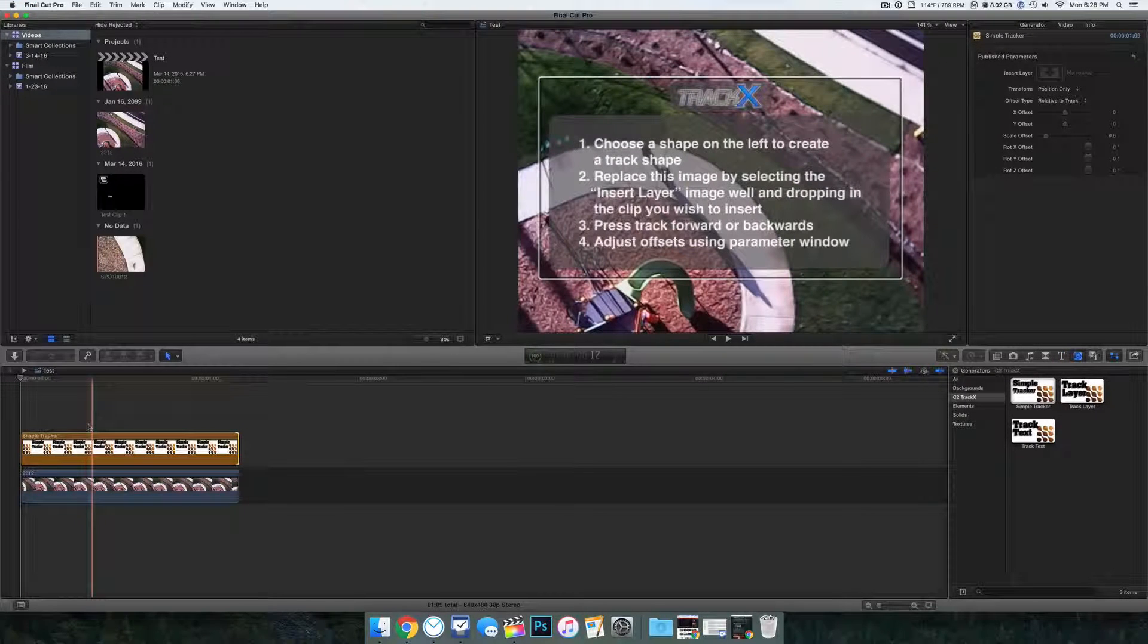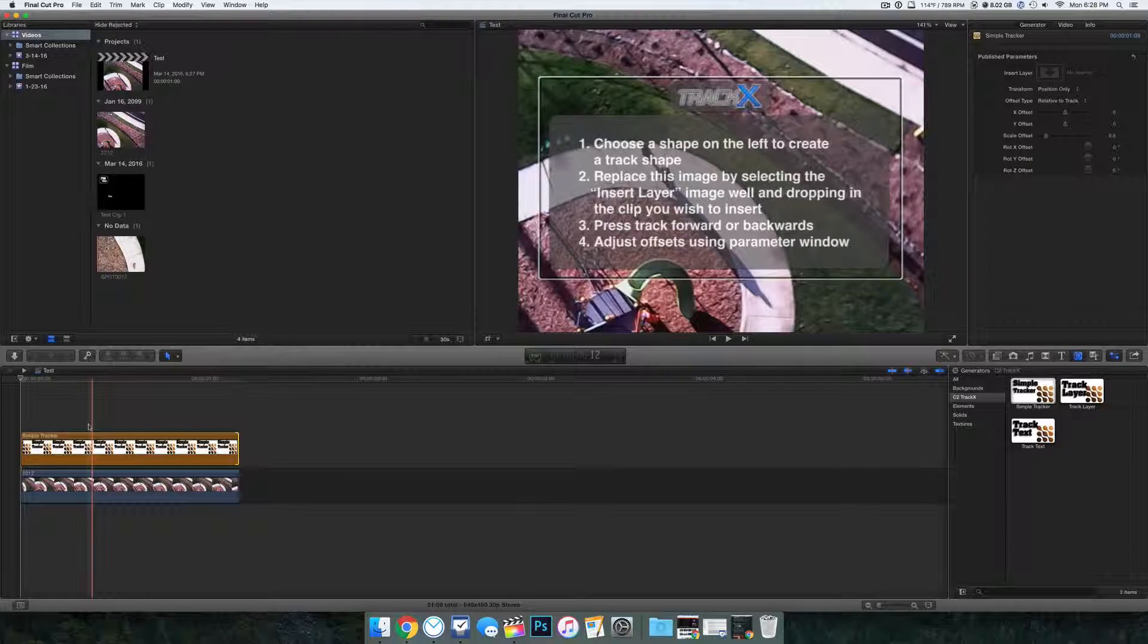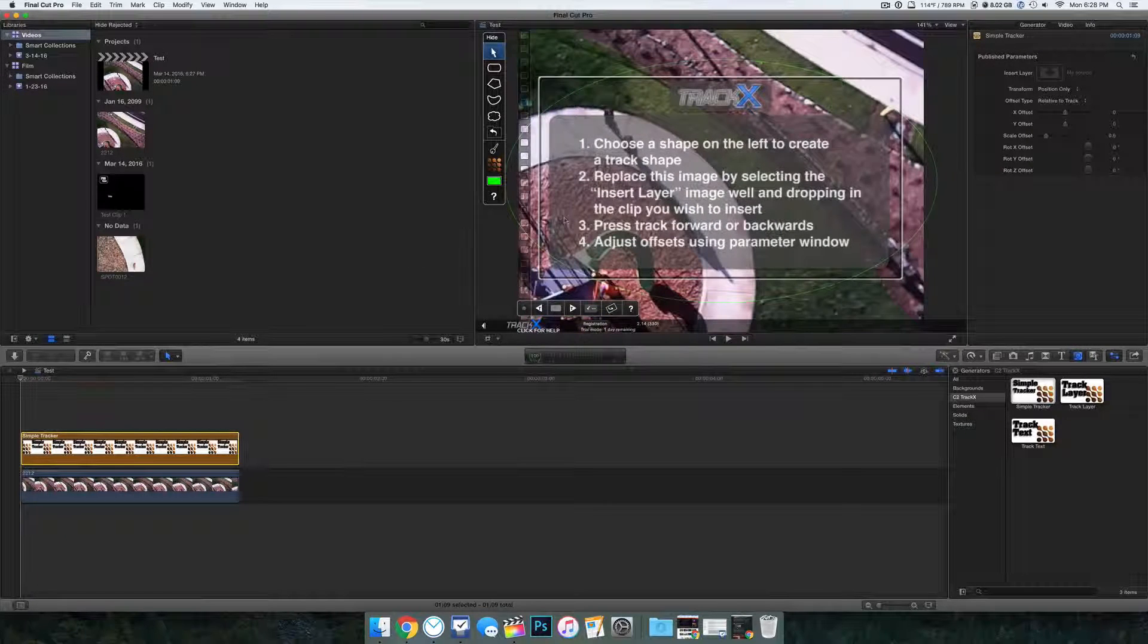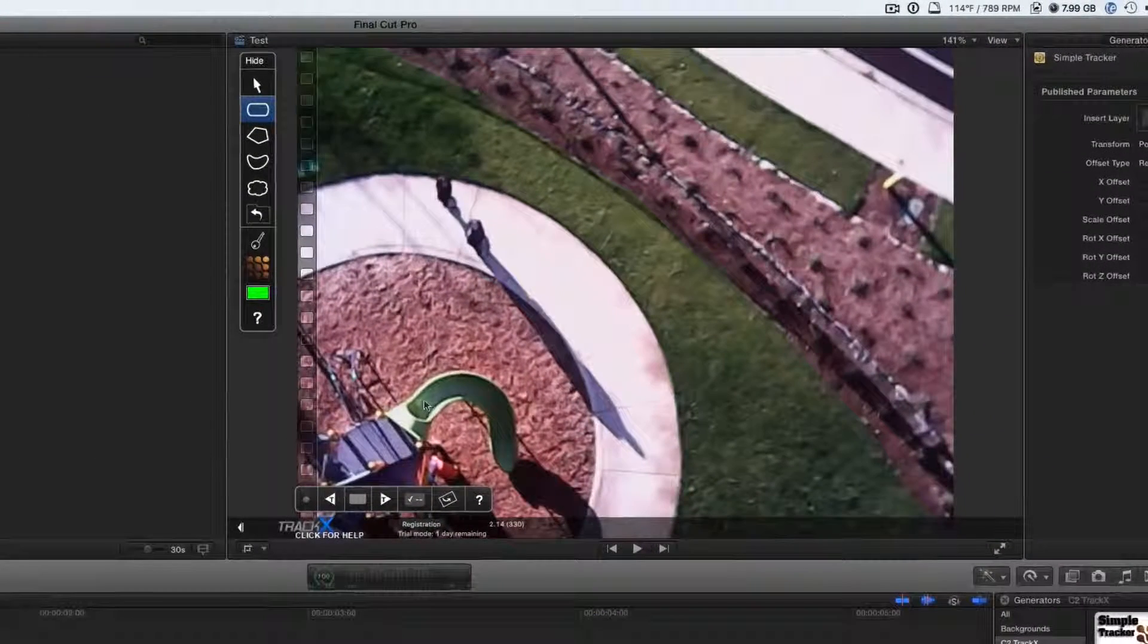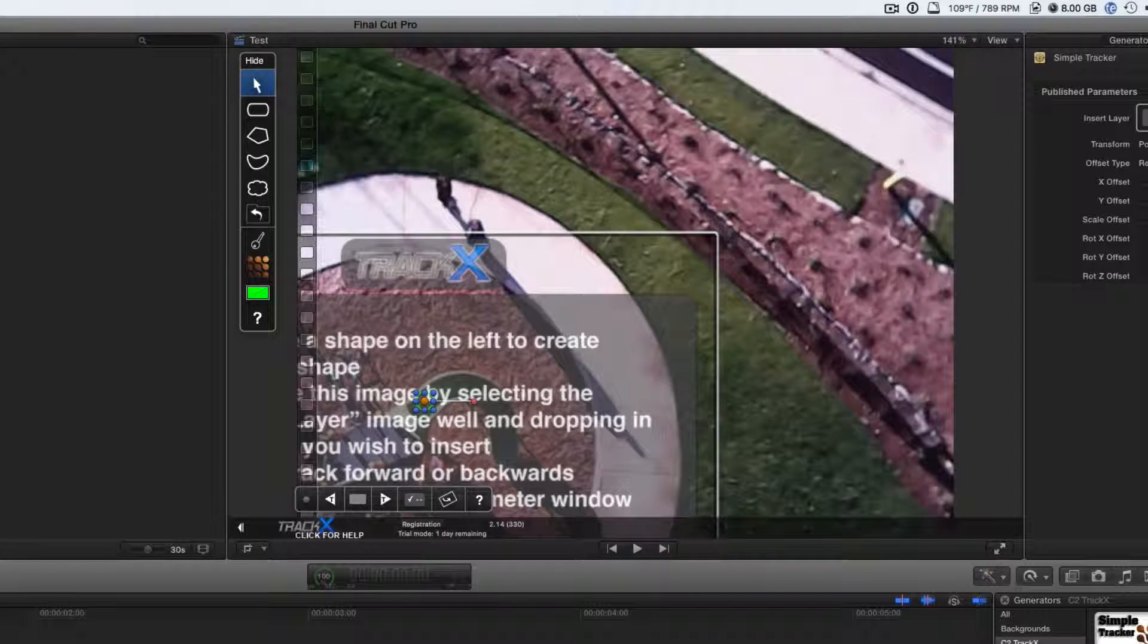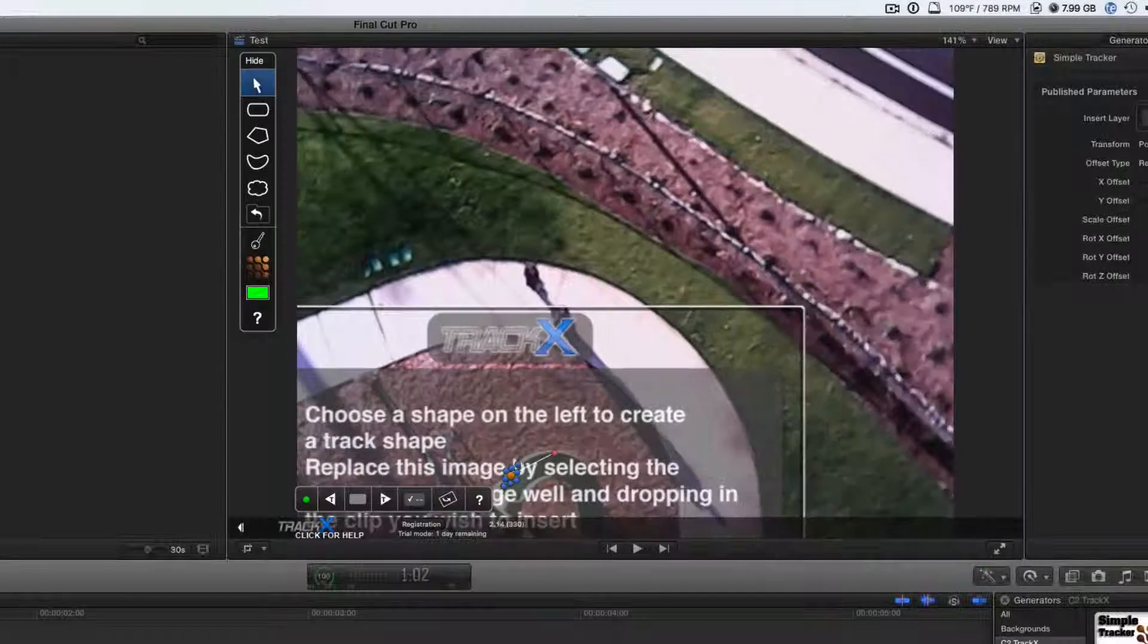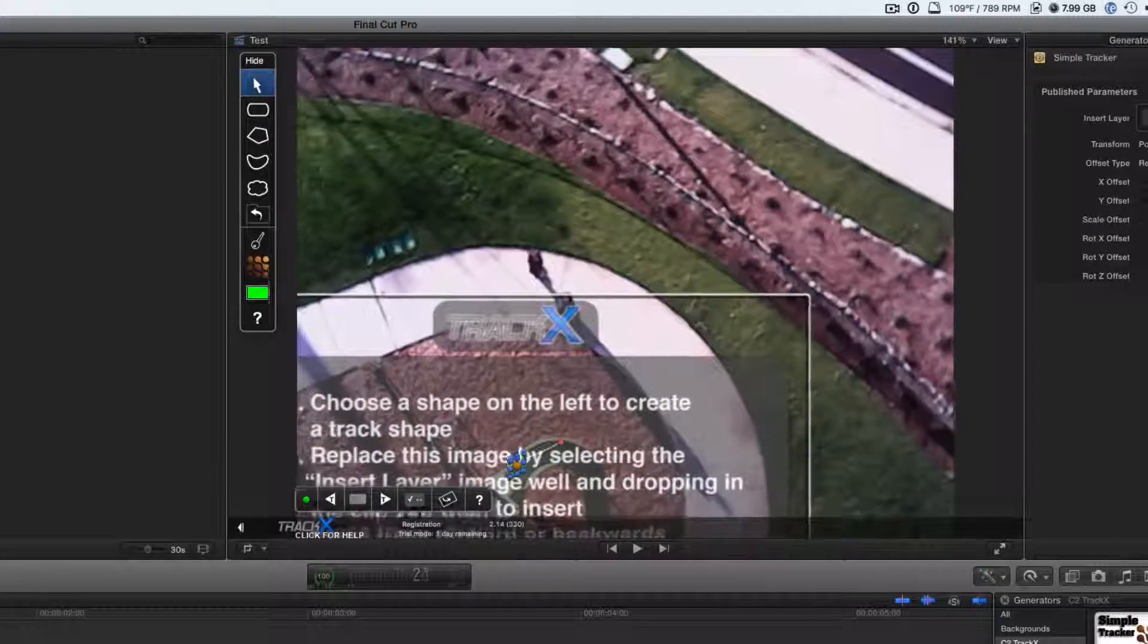After you do that, you drag over the simple tracker. They have a bunch of other different trackers in the TrackX section. Simple tracker is the best. So all you do is you just drag it over, and then you select a shape, and you select what you want it to track. Then we click the record button. It will follow that shape, and then we can play it back, and you can see it follows it precisely.